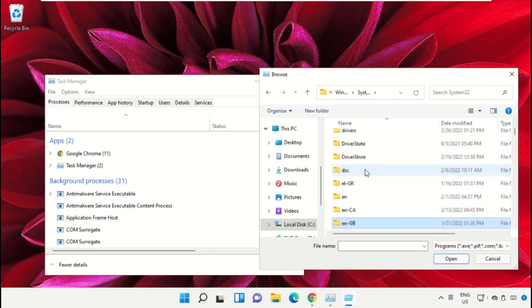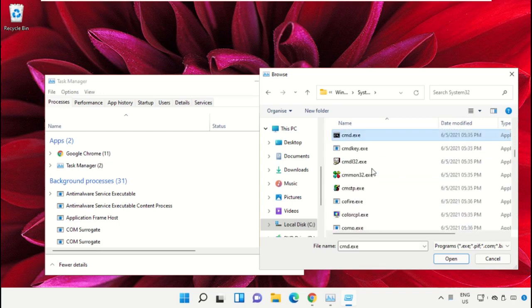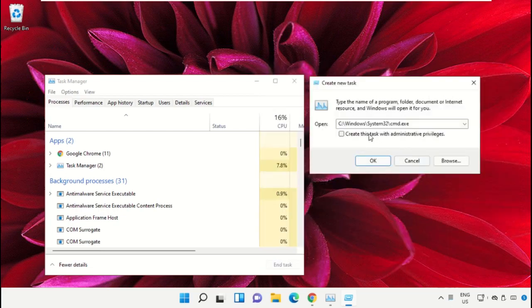Select the file 'cmd.exe' and click on 'Open'. Then check the box to run as administrator and click OK.